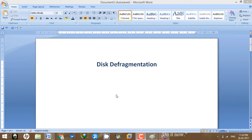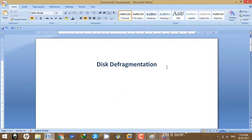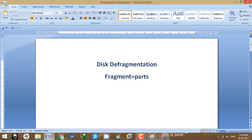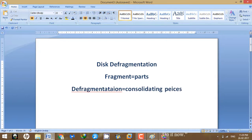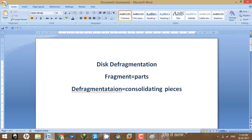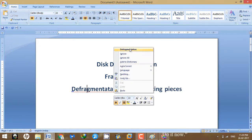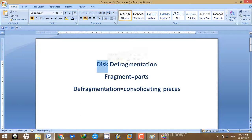To overcome this problem we have the solution, and the solution is defragmentation. Let's discuss what defragmentation is and how it affects the speed of the computer. Fragments are basically parts or pieces, and defragmentation is the opposite of fragmentation — it means consolidating those pieces, combining all those pieces.